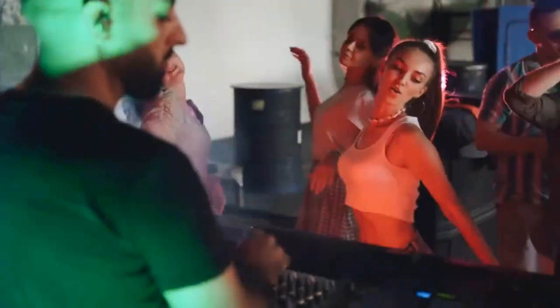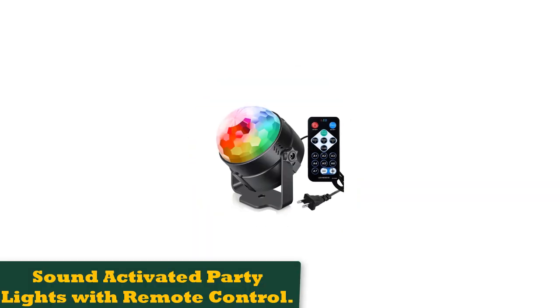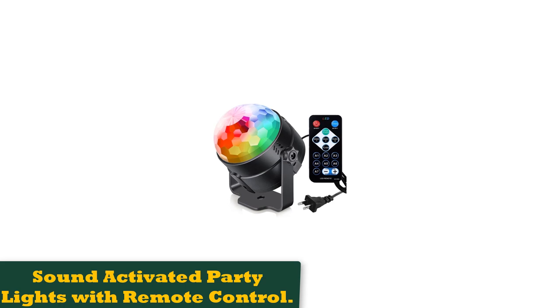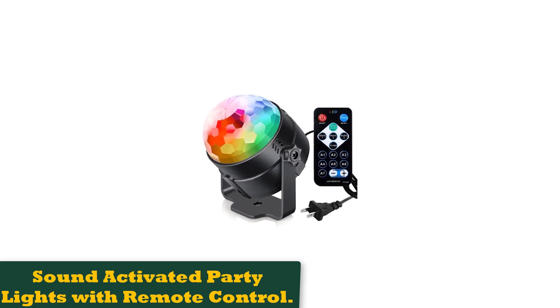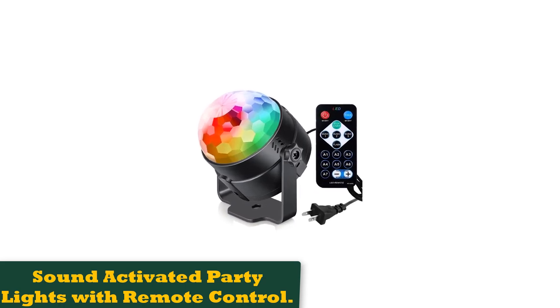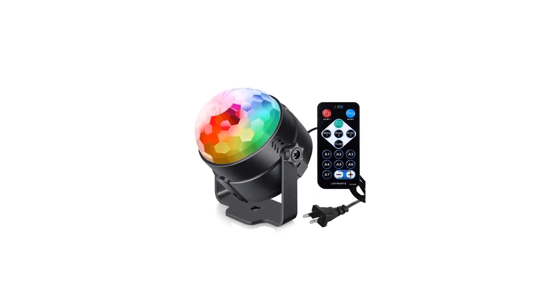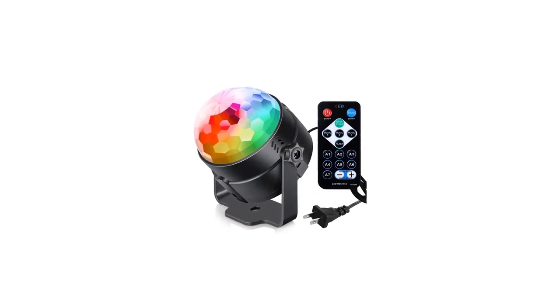Number 1: Sound Activated Party Lights with Remote Control. Kicking off our top 10 reviews is one among the many all-around party lights you'll be taking a look at in our review. Here's what it's got in store for you. It has a sound activation system.